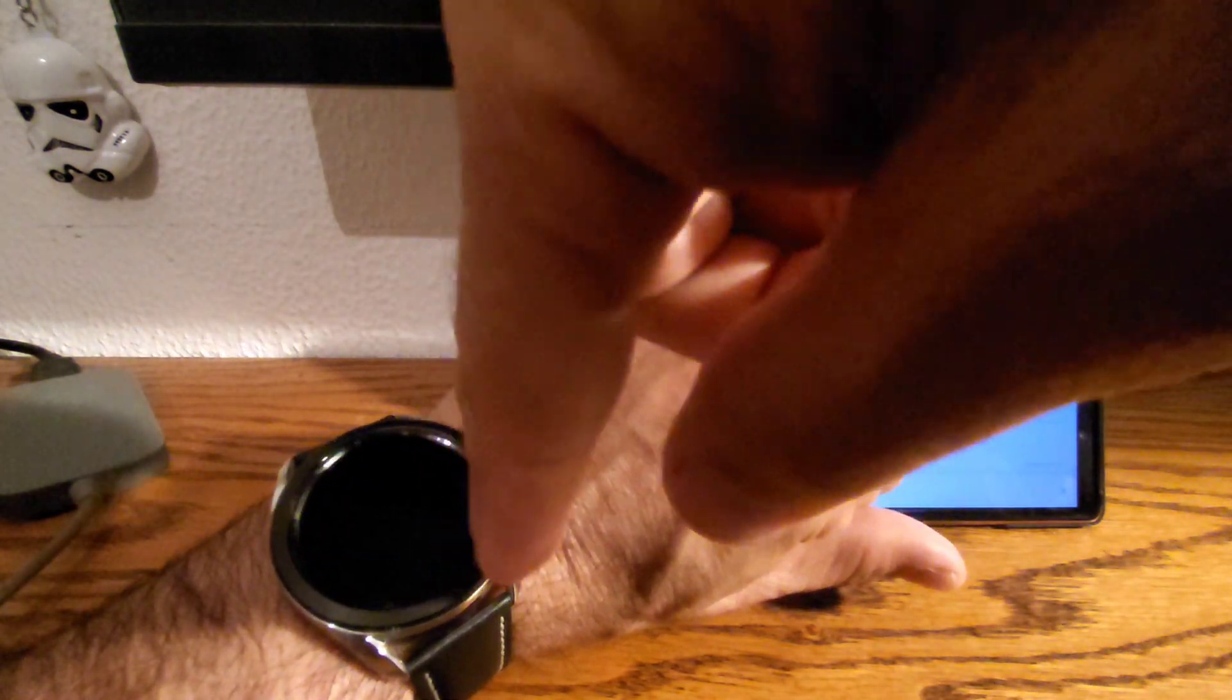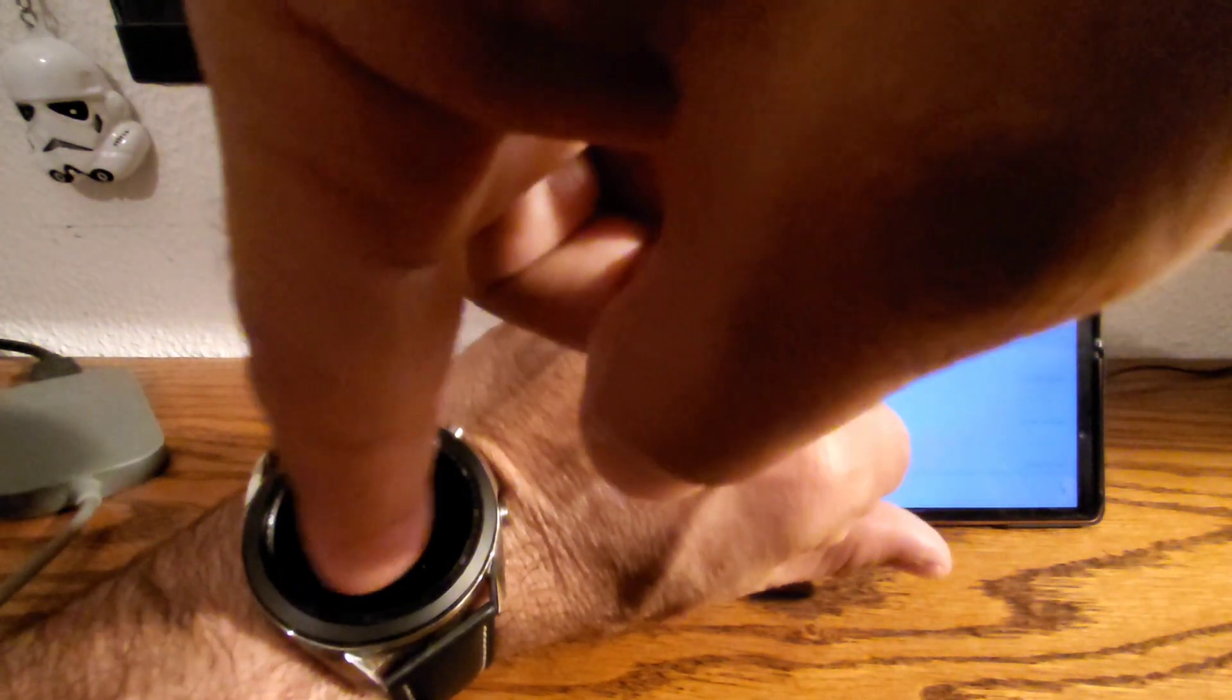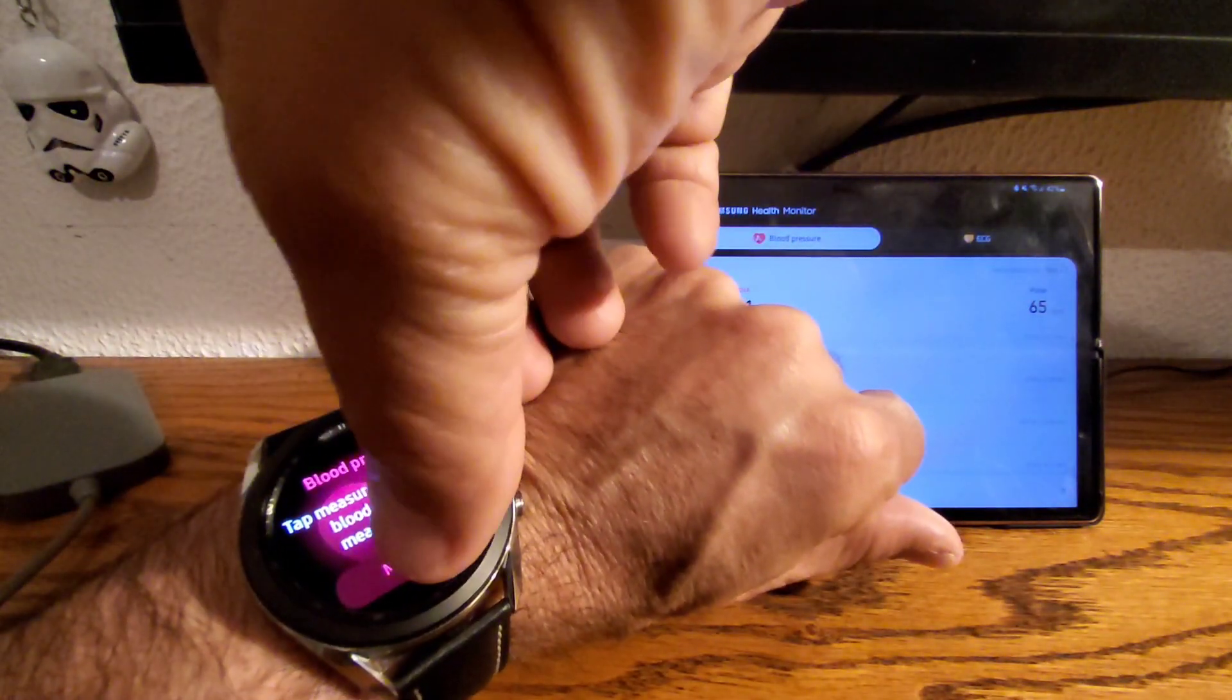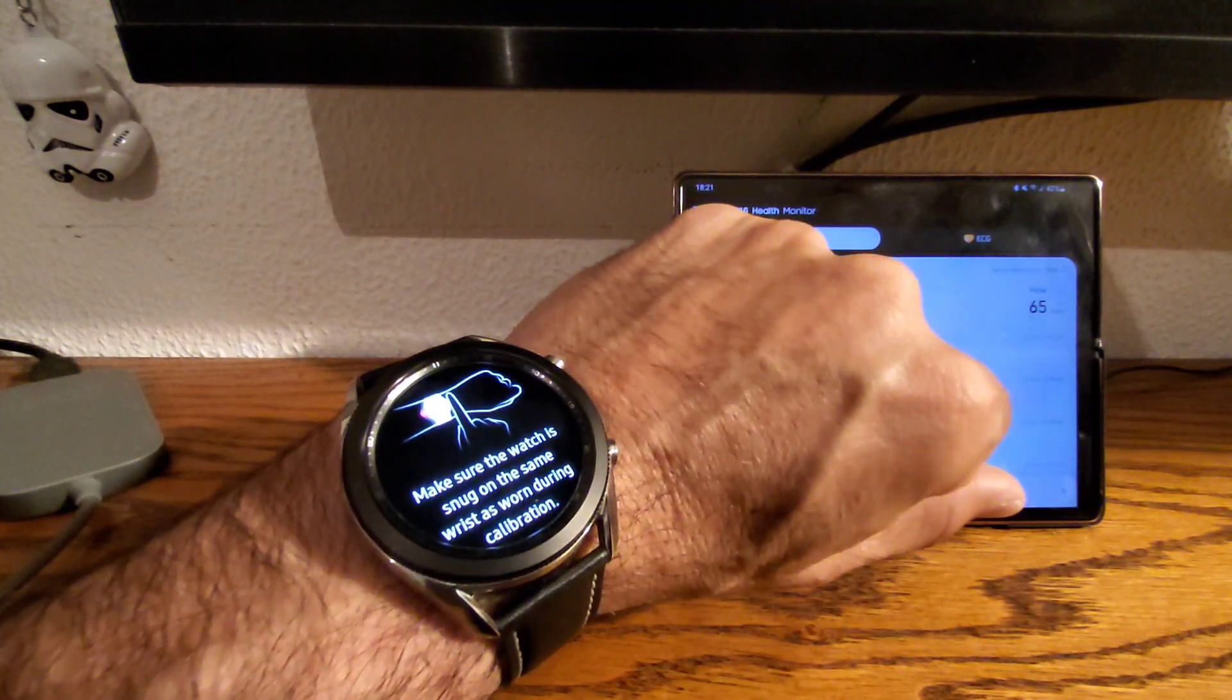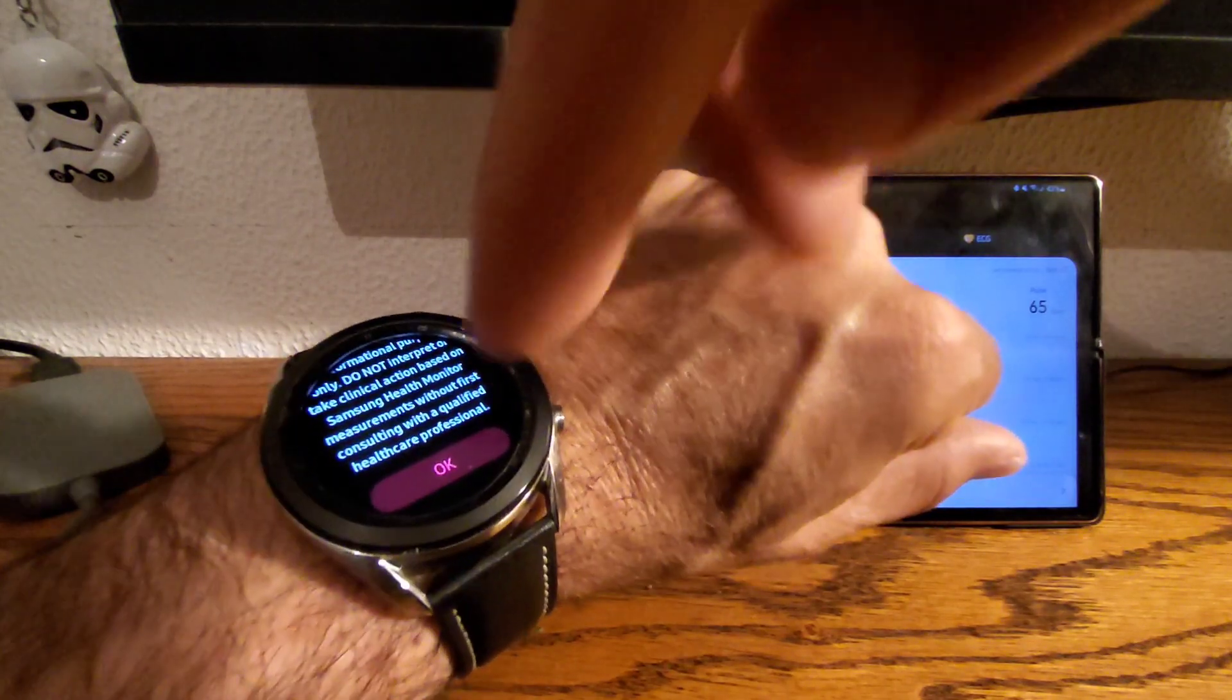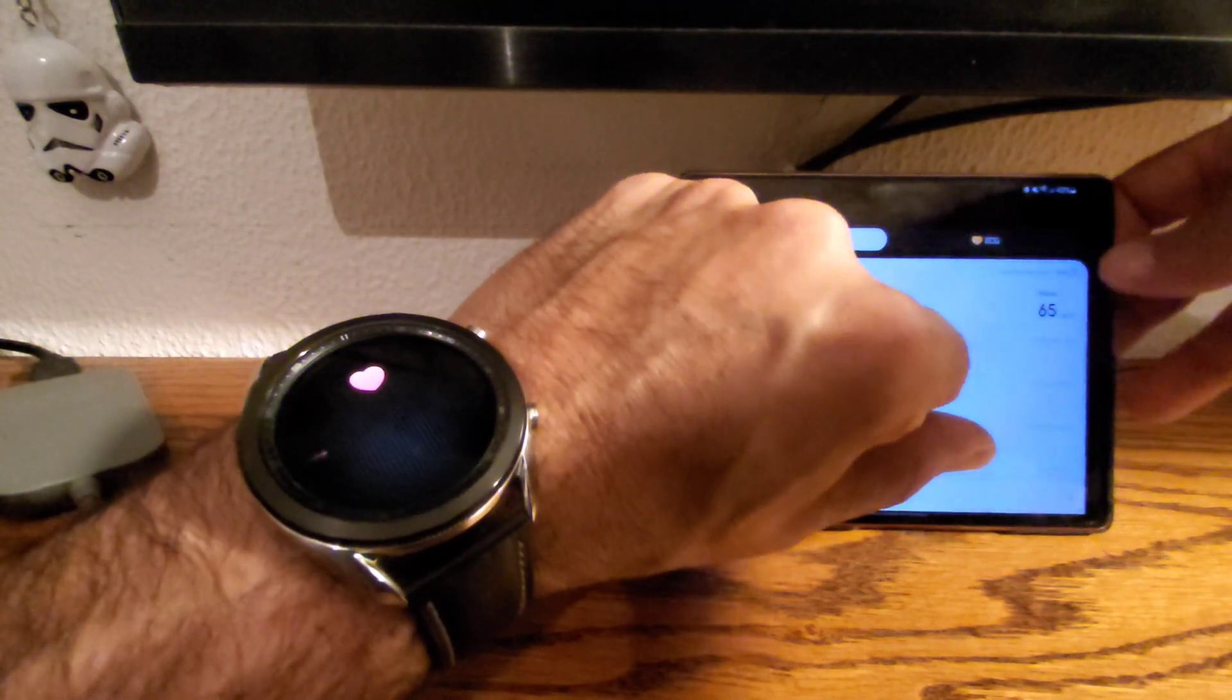You've got two widgets - you've got the blood pressure widget. As you can see here, you just press measure, okay, and it will measure your blood pressure.